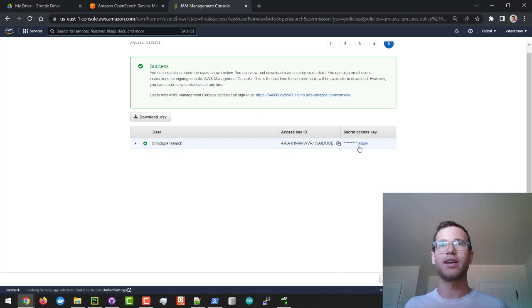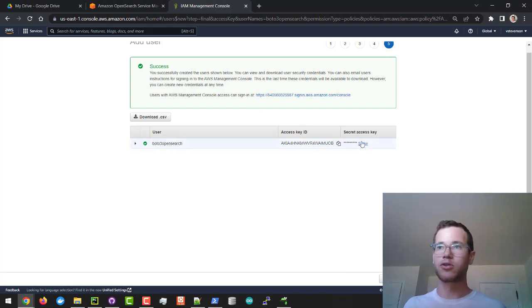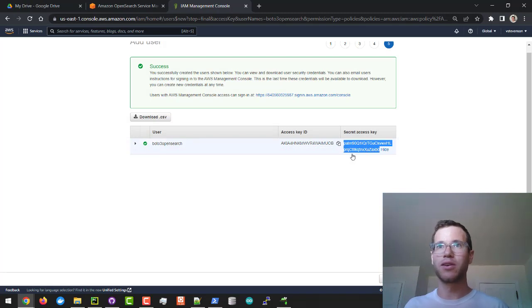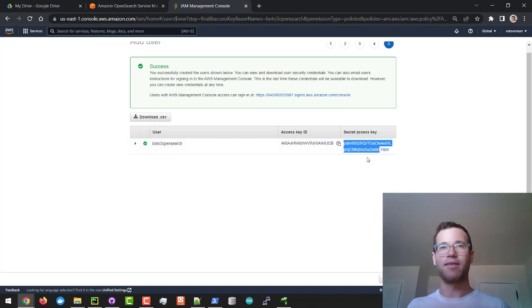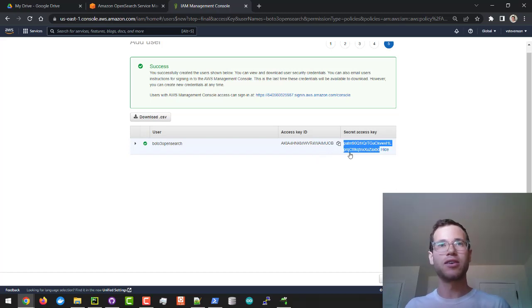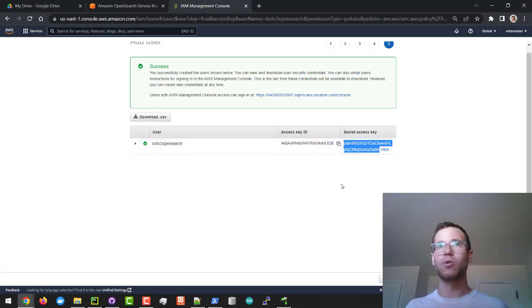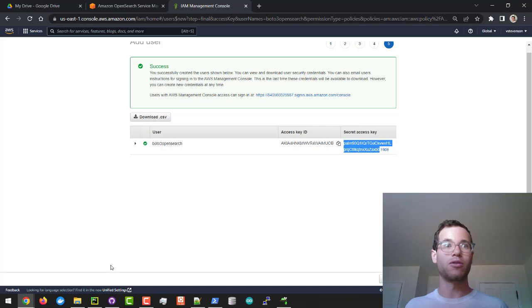Once this creates a user it's going to give us that access key which you'll copy and it also gives you a secret access key which I'm not going to show you guys. Here you would just copy it. I'm going to delete this account anyways.